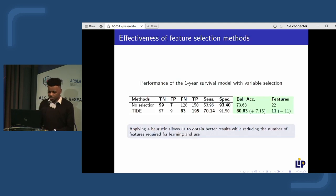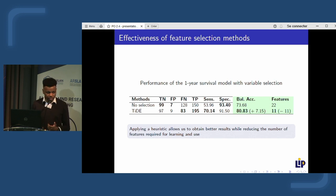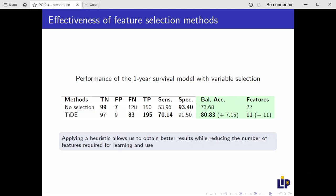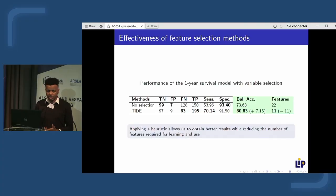By using heuristics, we achieved 80.83% correct predictions, which is significantly better than the previous 73.68%. We also reduced the number of features used to build the model, which is valuable for researchers.